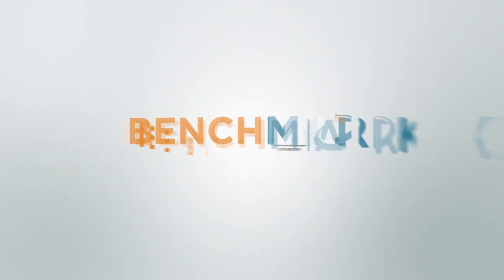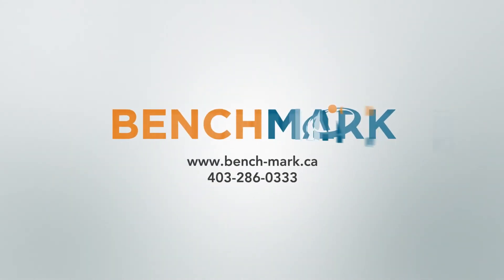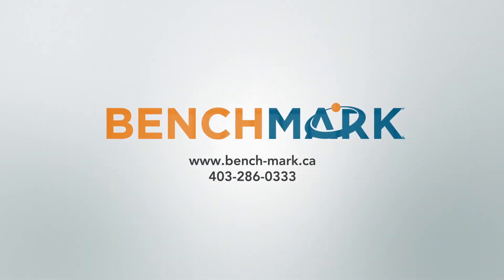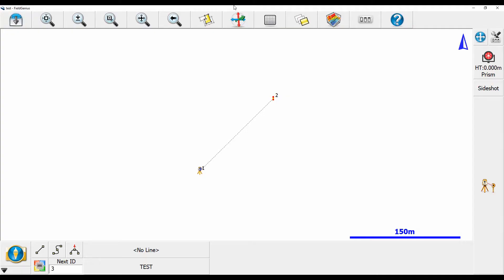Hi everyone, this is David from Benchmark. Today I'm going to be showing you guys how to change your target type in MicroSurvey Field Genius.